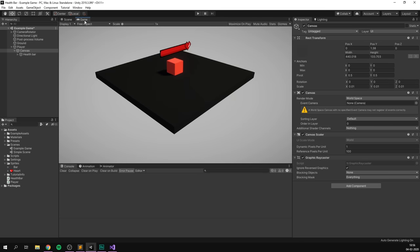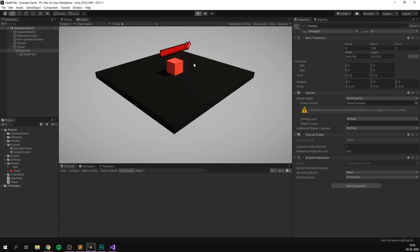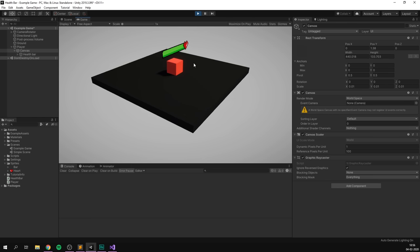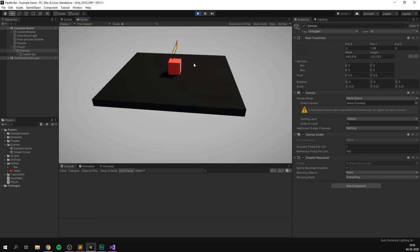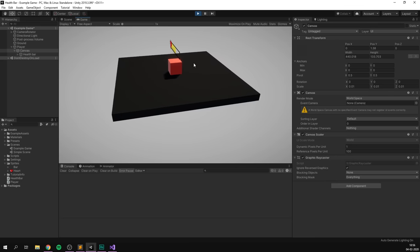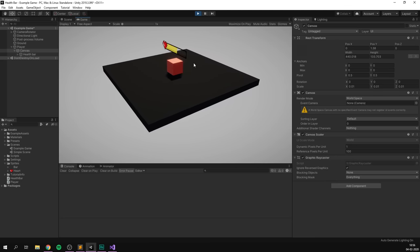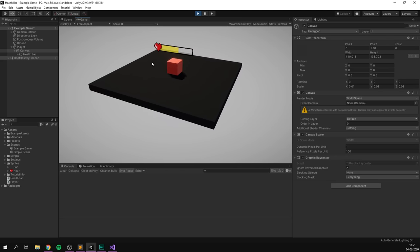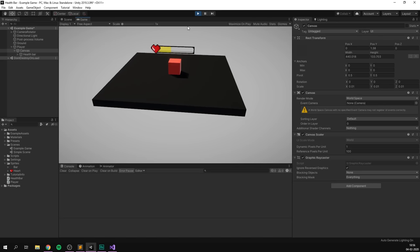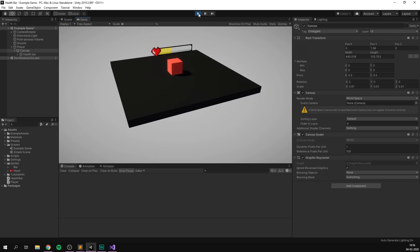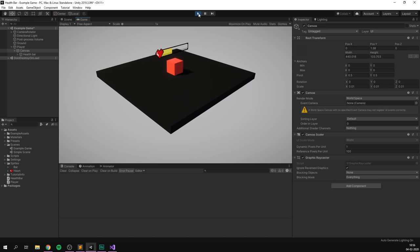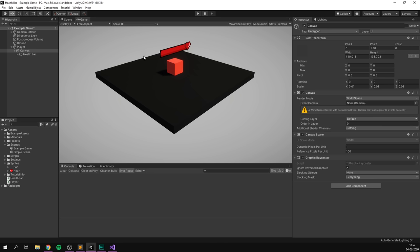Somewhere around here looks pretty good. If we have a look in the game view, we can see that it's definitely working. Of course, right now when we hit play, we can see that there's a pretty obvious problem with this, and that is the health bar is currently not rotating to point towards the camera. Instead, it's always just pointing in the same direction. This is not something we want — we want to always be able to clearly see our health bar. To do this, we will turn it into something called a billboard. A billboard is something that always points towards the camera, so let's turn our canvas into a billboard with a quick and easy script.